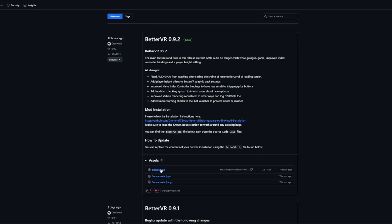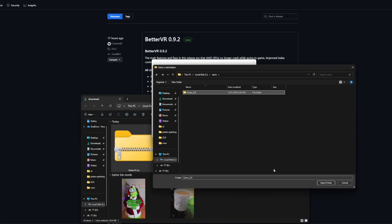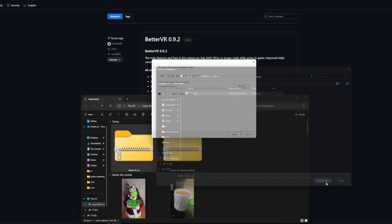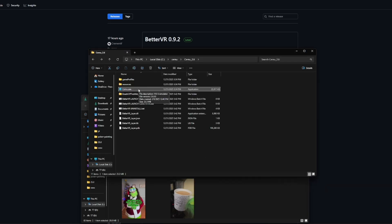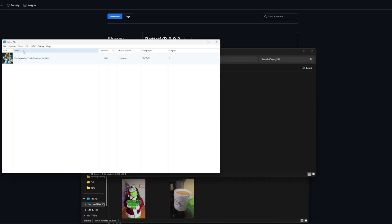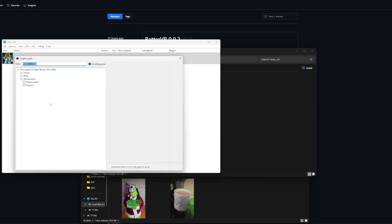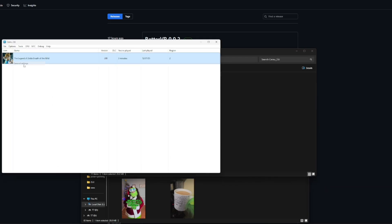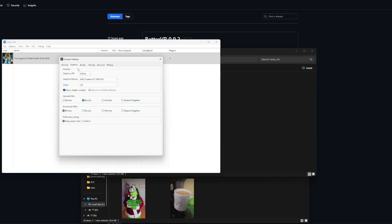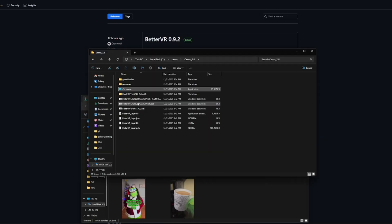I downloaded the latest version of the better VR mod 0.92 and extracted the contents into the emulators folder with the exe. I ran the program again. I checked the graphics settings and then I checked the general settings, went into graphics, made sure the API was set to Vulcan and VSync is off.